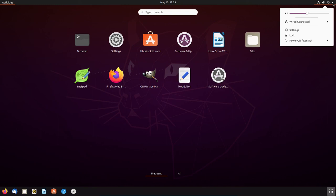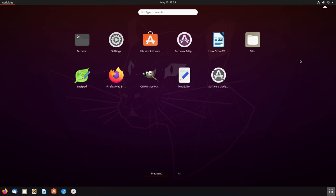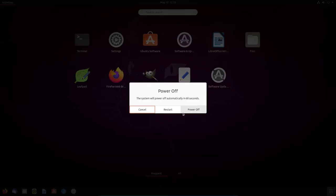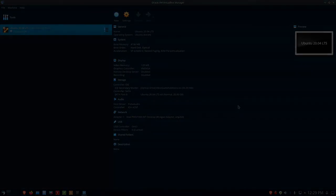And so this has been Ubuntu 20.04 LTS. Quick review of it. Quick look at it. I like it. I like what I see. I do use it on the laptop. I highly recommend you use it as well. So let's go ahead and power this off. And power off. So have a good day. This has been Data Pioneer for the Linux Unix Tech Channel. Have a good day. Take care. Bye-bye.